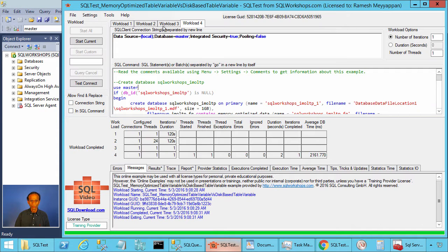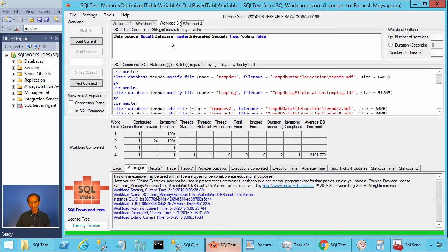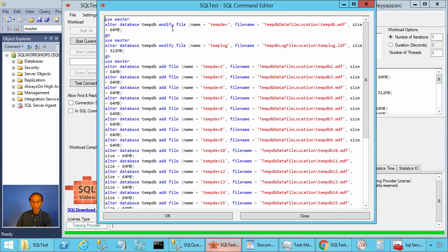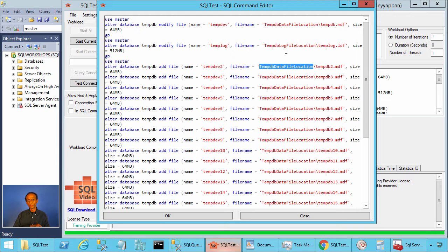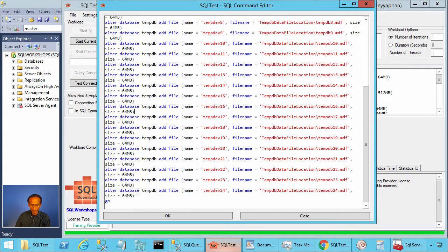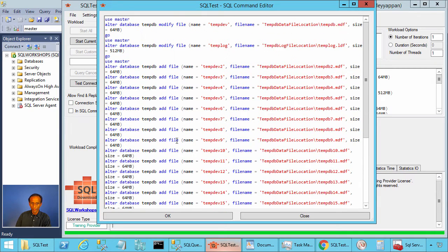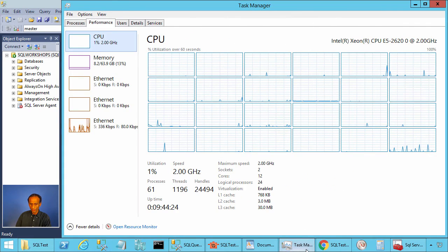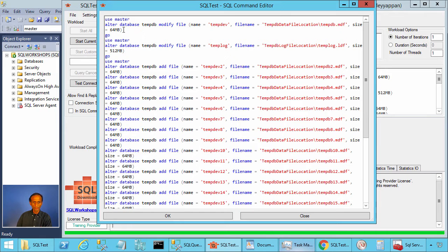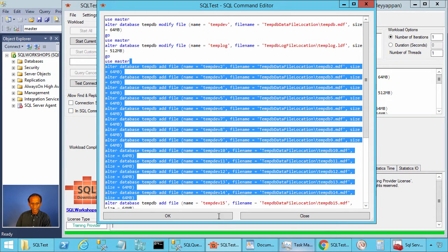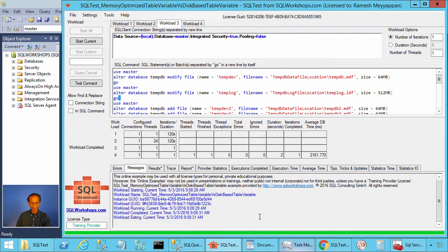Let's go to workload 3. If you have not created additional files for TempDB, you can use workload 3 to create those files. Here I use the placeholder TempDB data file location, so you have to fill in this location in the findandreplace.txt file. You also have to customize the number of files according to the logical processors you have. I have 24 logical processors, so I fill in 23 additional files. I already created them, but you can customize this and create them.